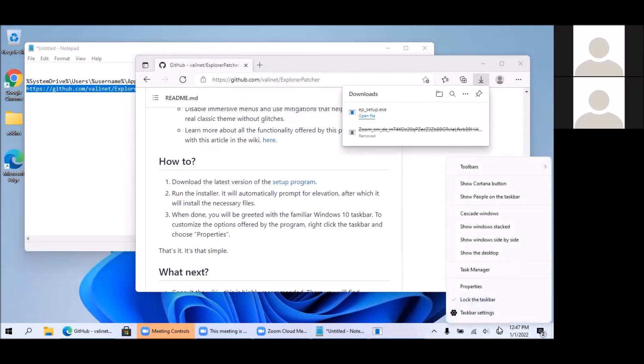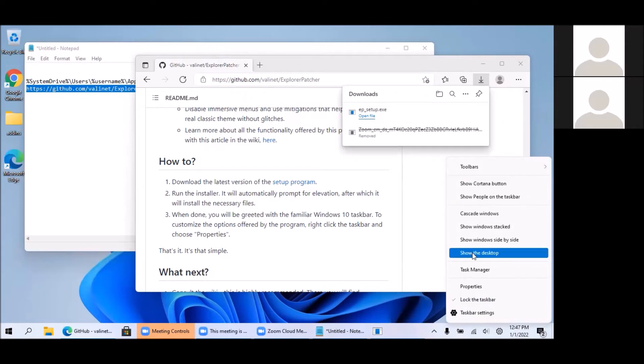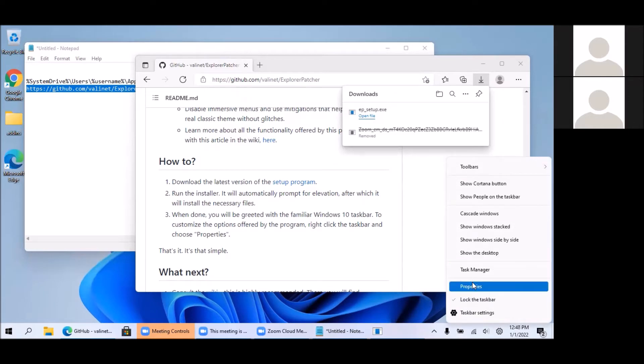Now immediately you can see that the options change and we have all these older options from Windows 10.